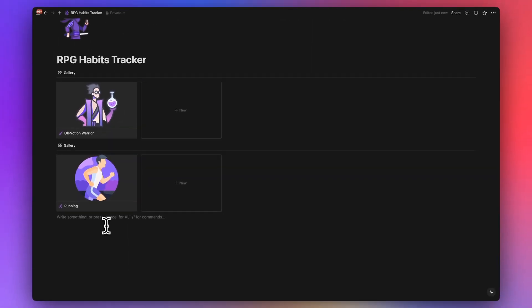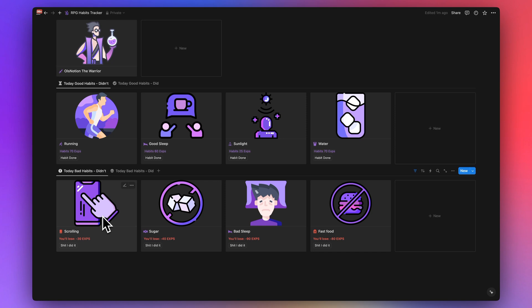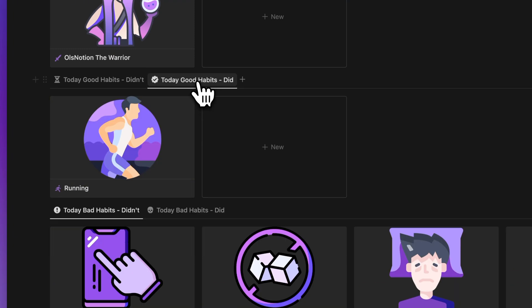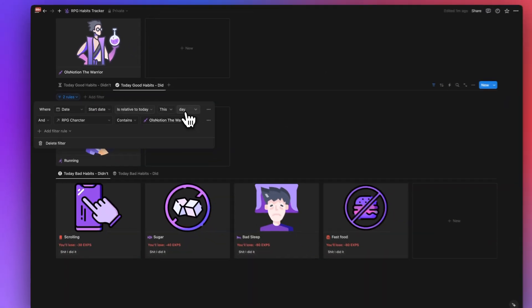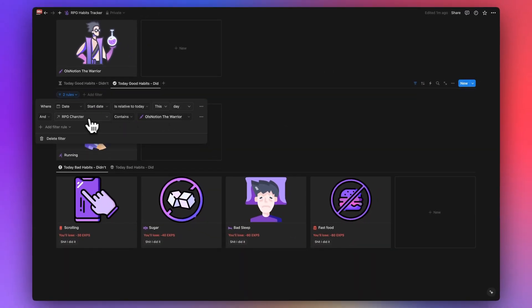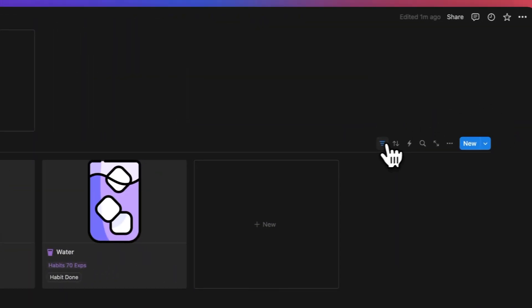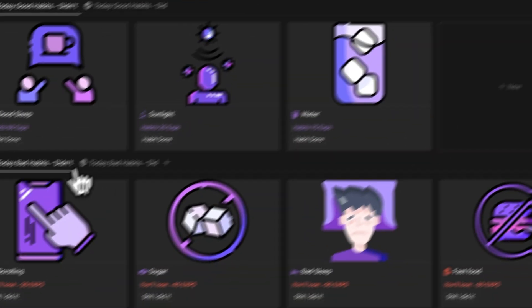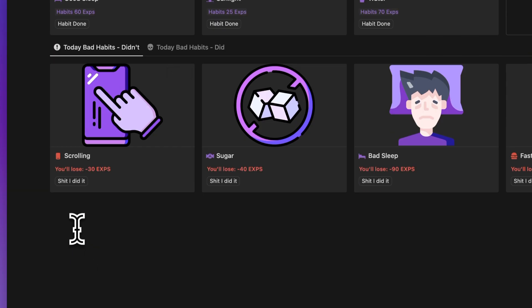I'll skip the bad habits creation since it's the same process. As you can see, I've added several bad habits and good habits. I've also added filters: 'Today Good Habits I Didn't Do' and 'Today Good Habits I Did.' The filter checks that the start date is today and that the RPG character either contains or does not contain the Notion Warrior, separating completed from incomplete habits. The same logic applies to bad habits.